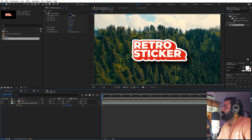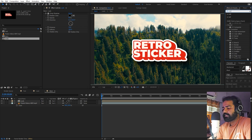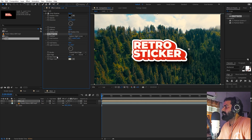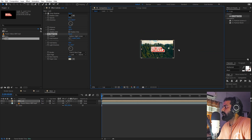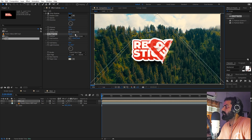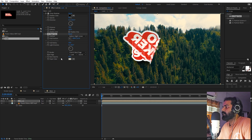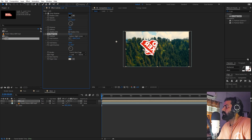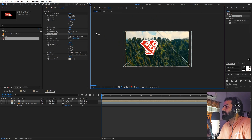Now we have a very nice shadow. To animate it, we can search for an effect called CC Page Turn and drag it onto this. To animate, all you have to do is play around with the Fold Position. You can see we have this point — if I place it over here the sticker is visible, but if I move it to this side it will start folding. I want the back opacity to be 100, and let's increase the radius to 100 so that we have this sort of sticker look.